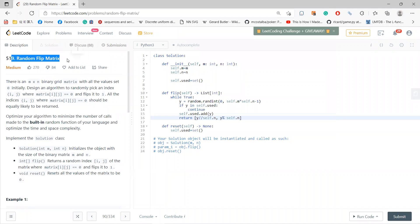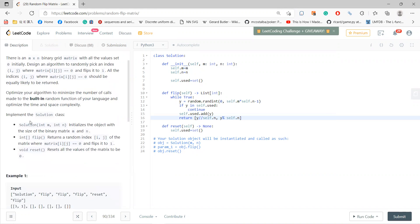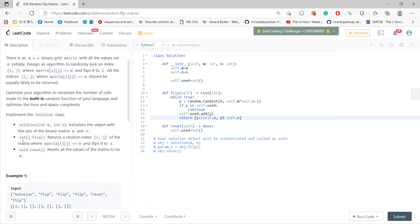Let's solve LeetCode 519, Random Flip Matrix. You have a grid matrix with all values set to 0, and there are three functions: initialize, and randomly pick a flip indices. You pick indices where originally the matrix is 0 and flip it to 1.